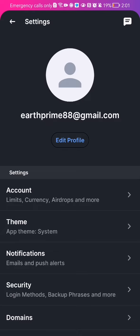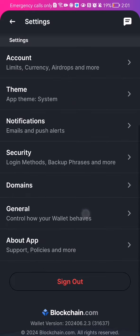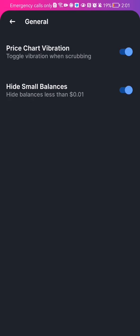And here in this page you should scroll down a little bit and you will find here the general section. Press on it and you can see two options here, the first one is price chart vibration and the second one is hide small balances. Now you can activate or deactivate any one of them.